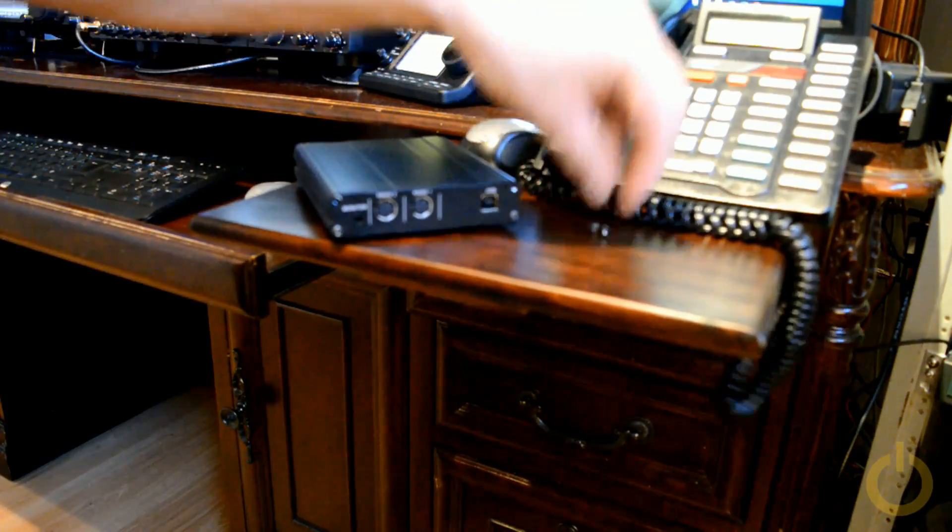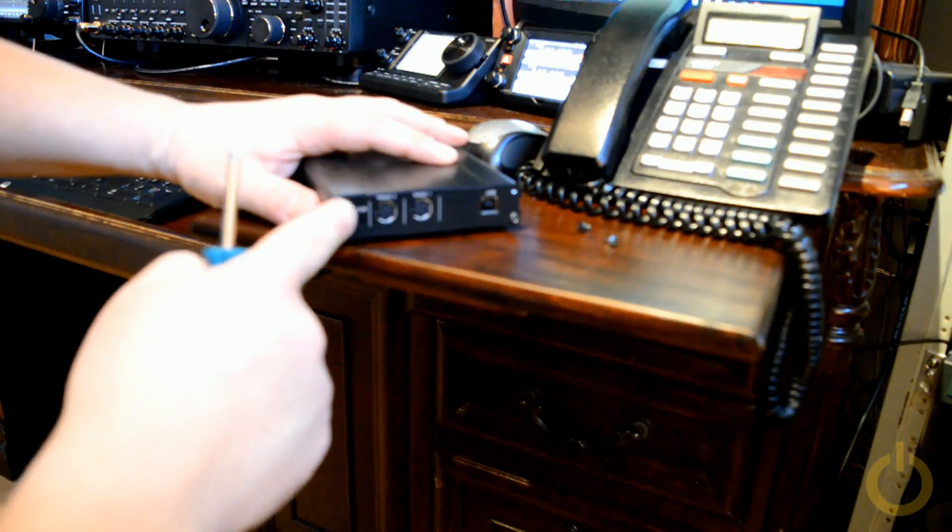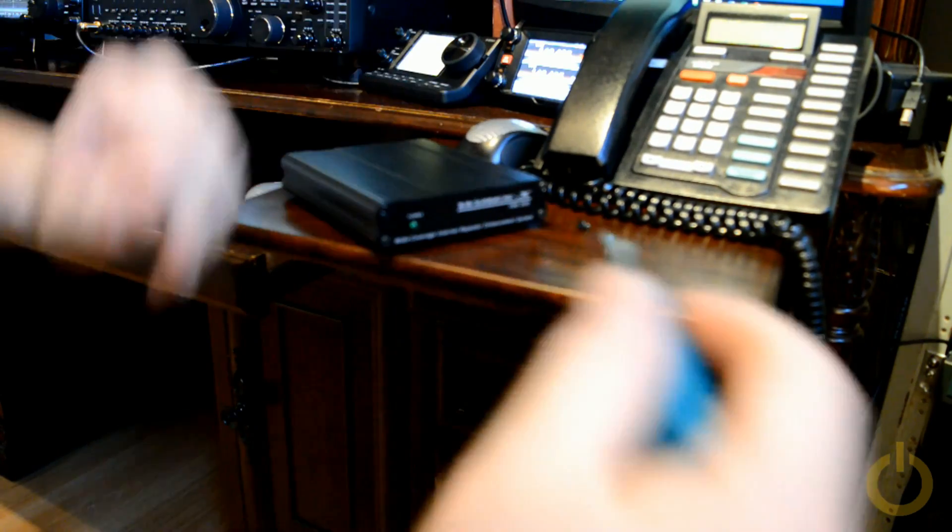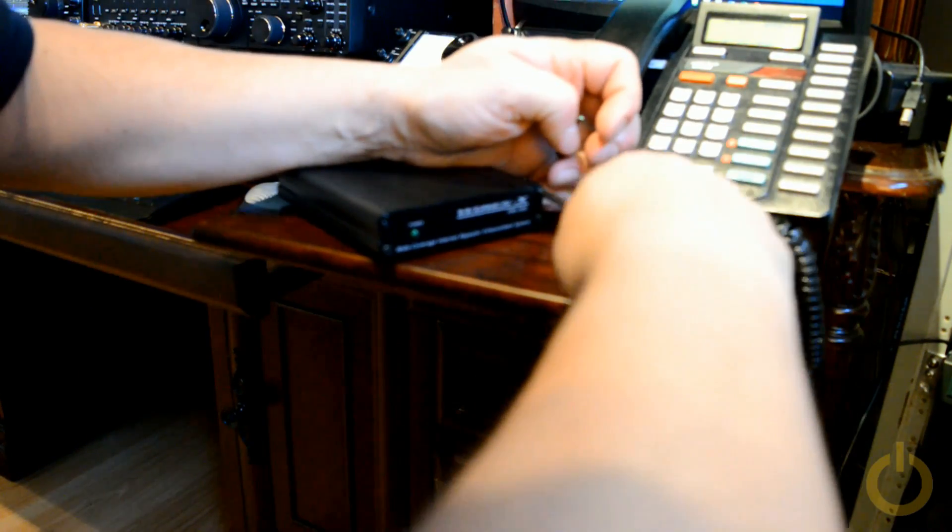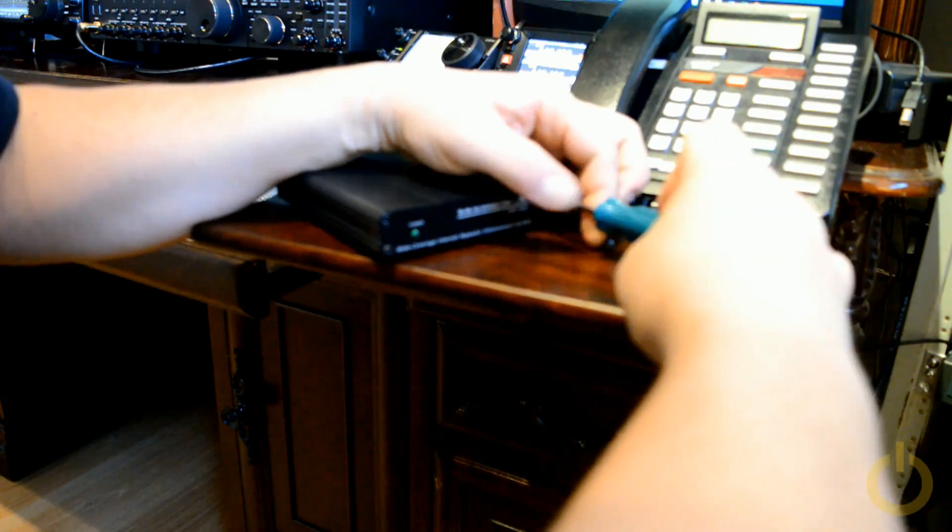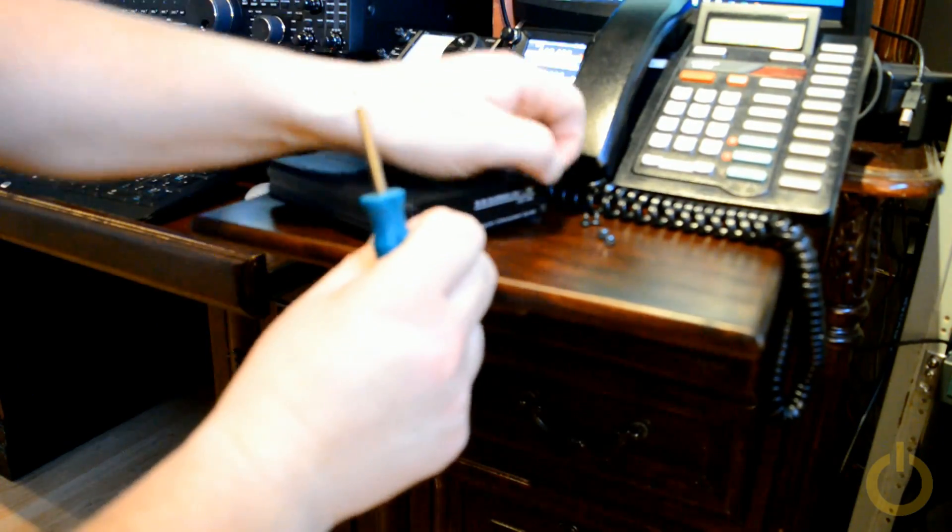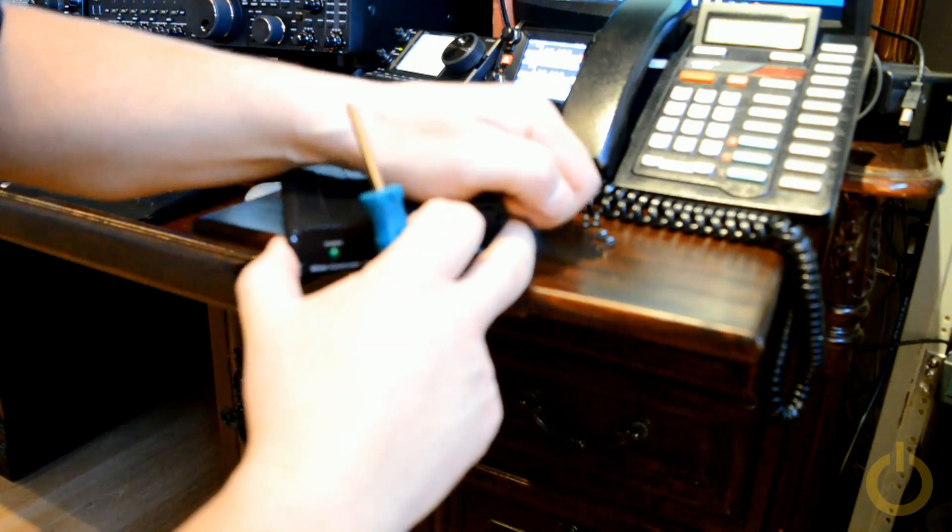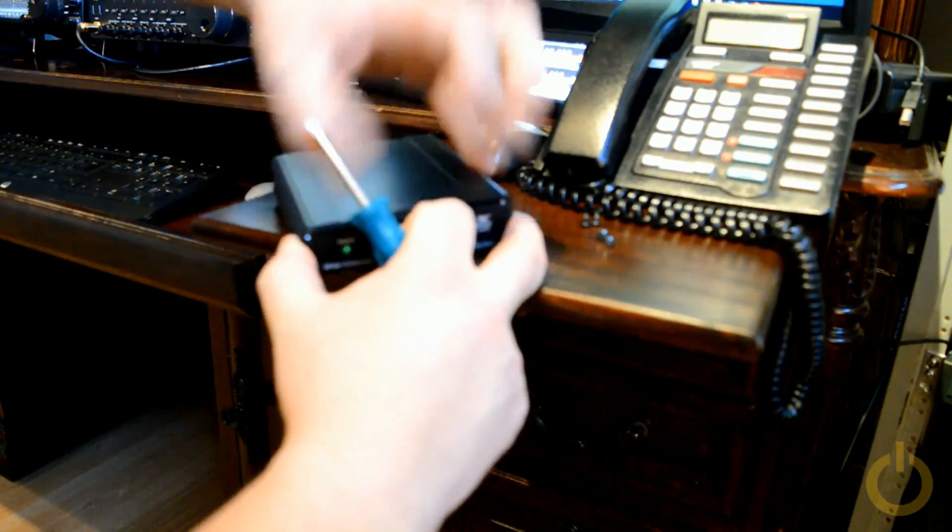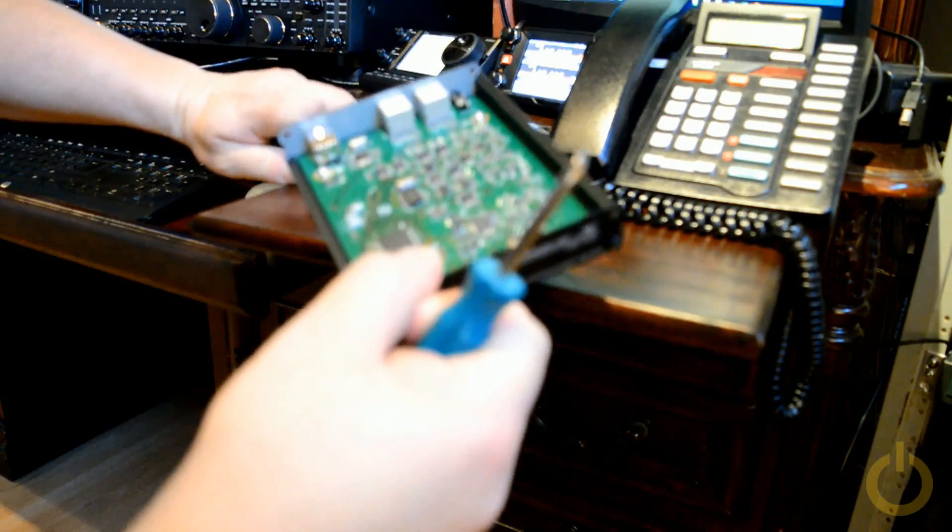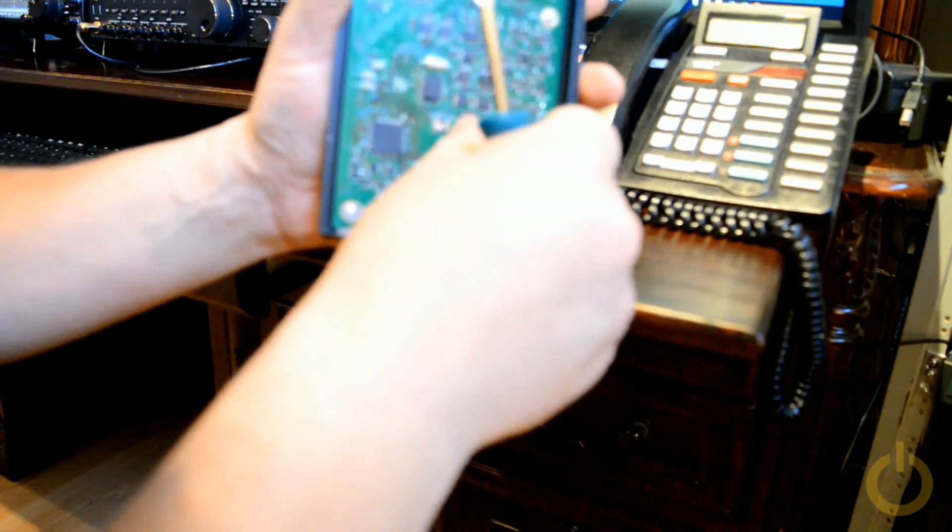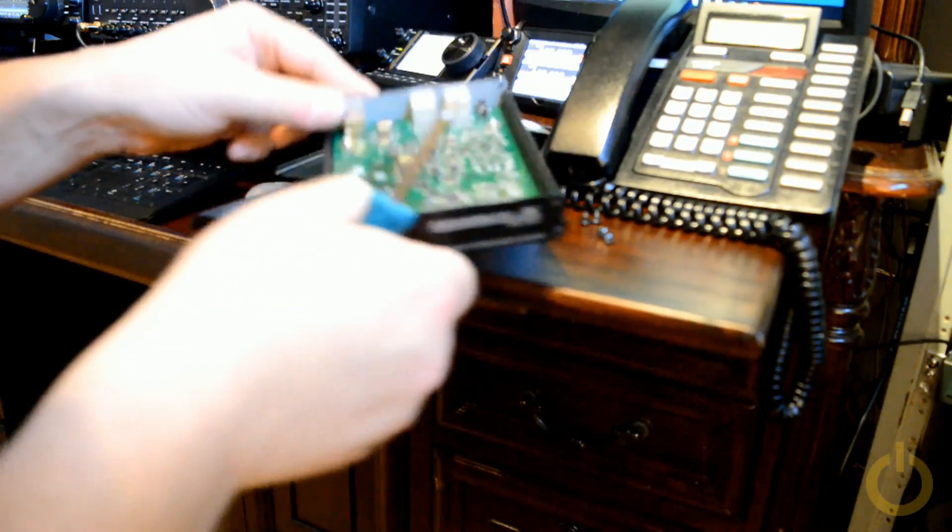So let's open up the HRI-200. You only need to remove the top screws on both sides to remove the cover. Already removed the back one. Opening the other one. Like this. There we go. And here's the little switch. There it goes.